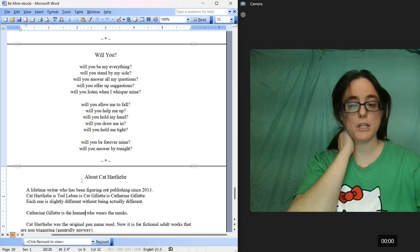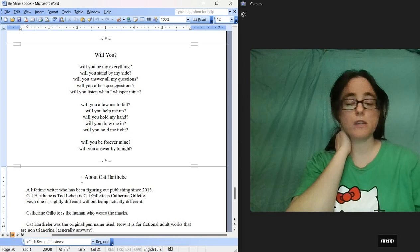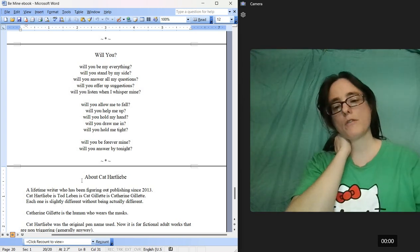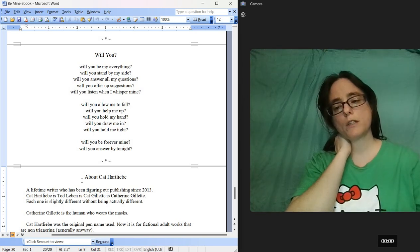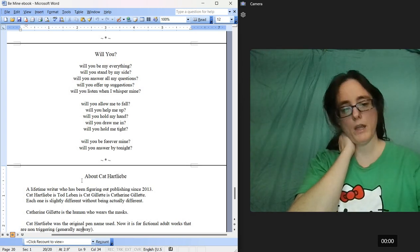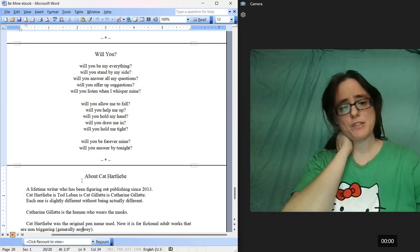Kat Gillette is the human who wears the masks. Kat Hartley Bay was the original pen name used. Now it's for the fictional adult works that are non-triggering, generally, anyway. There's a few caveats in there.